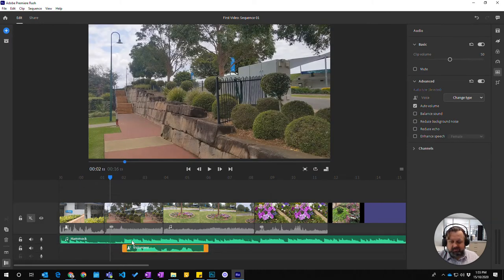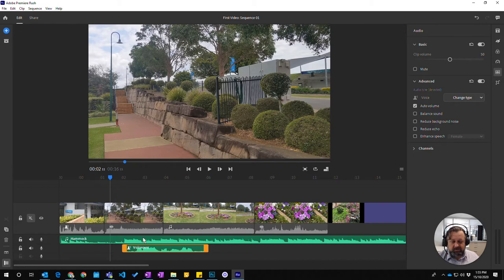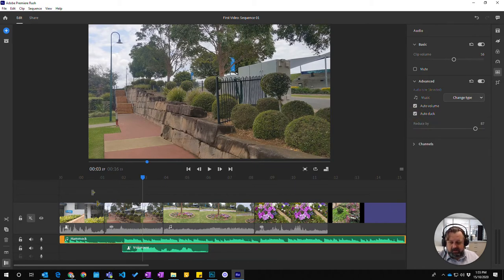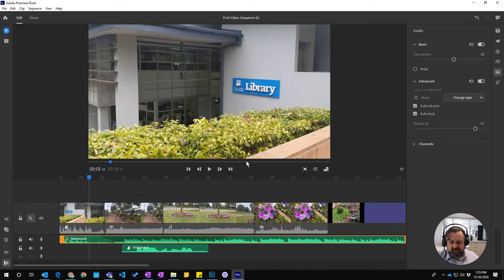When the voiceover happens this volume will actually turn down. So I'm going to come back to here and go auto duck and let's play that and see if we can hear it.